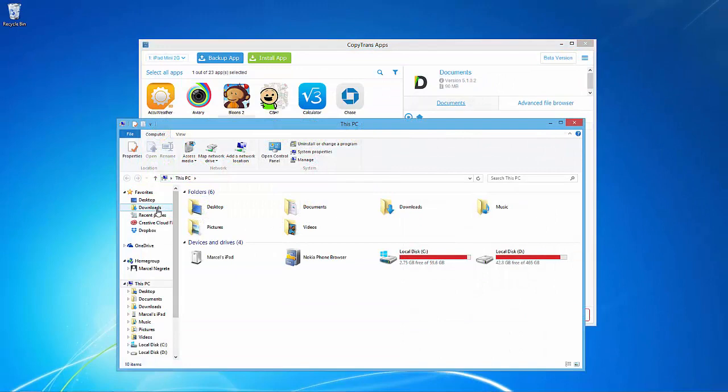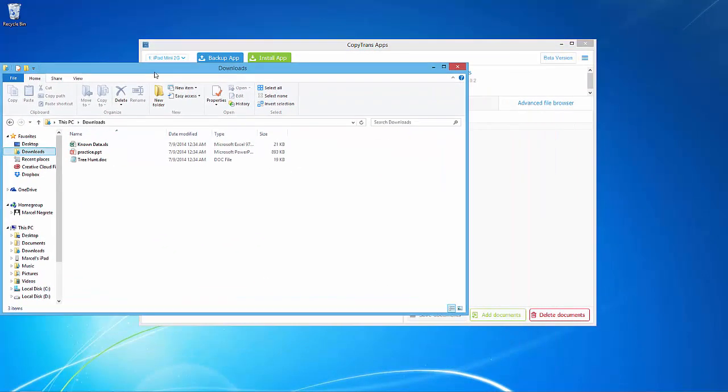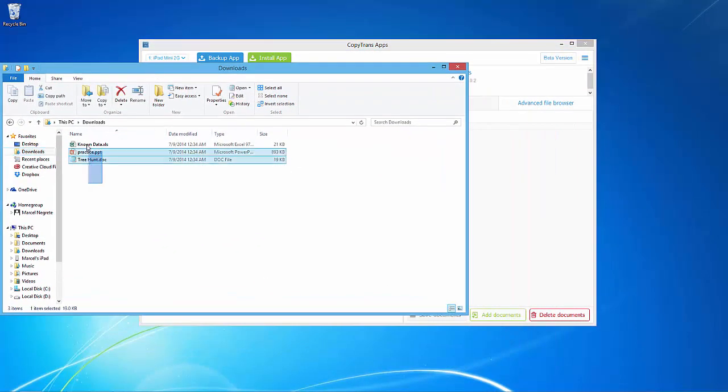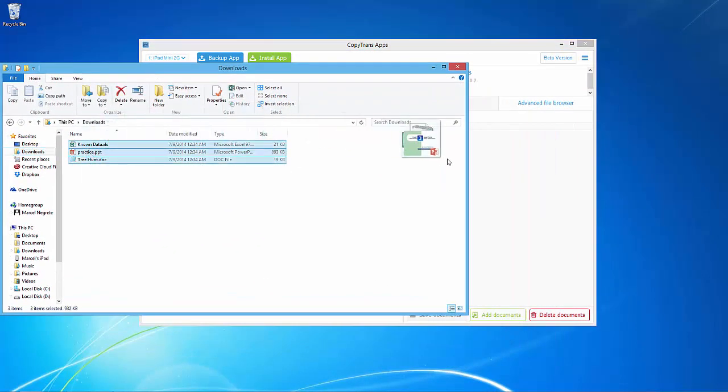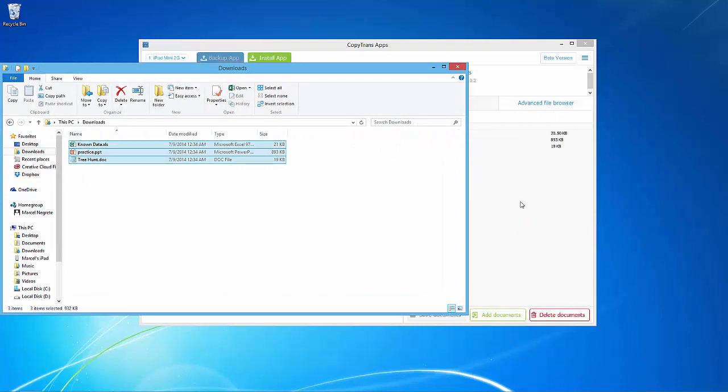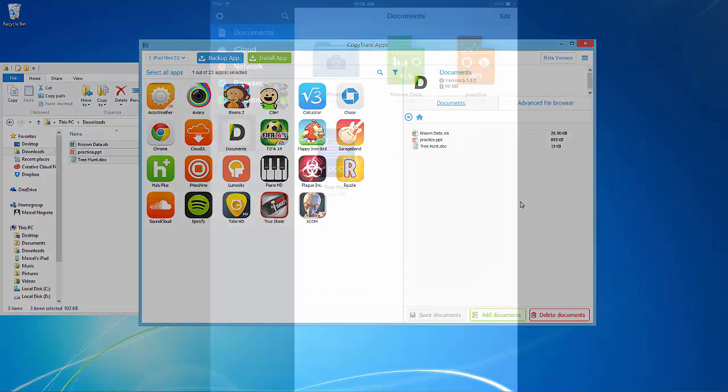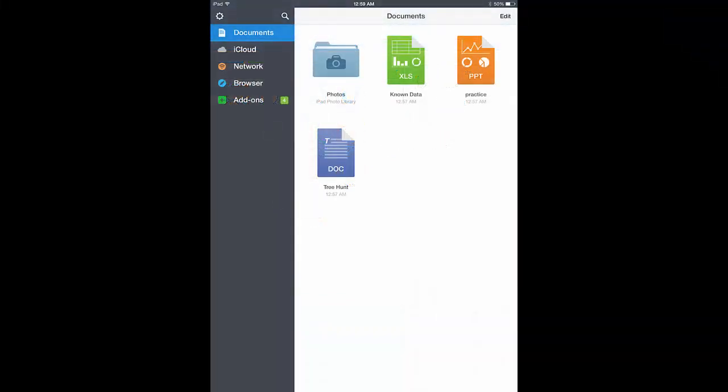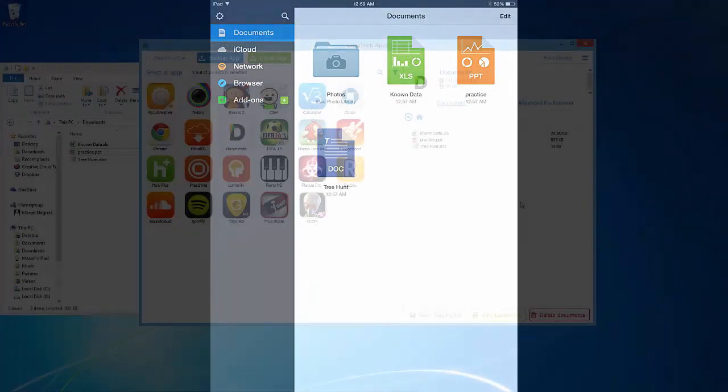Another way to add the documents to the application is to drag and drop the selected documents straight to the main program window. The selected documents will now be added to the iPad within the Document Reader application.